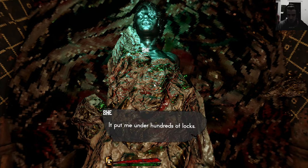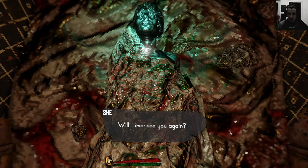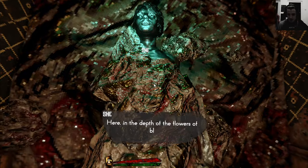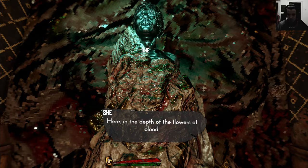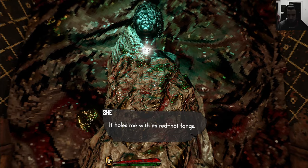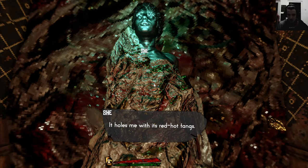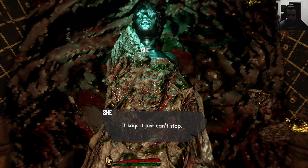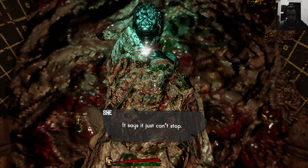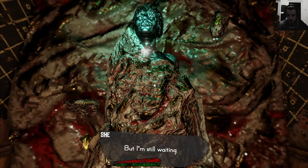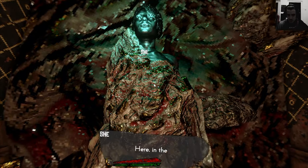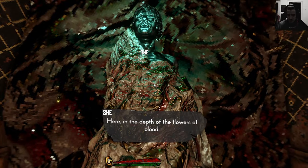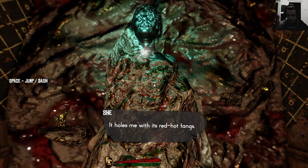It dragged me to its grave of mate, put me under hundreds of locks. I'll ever see you again, here in the depth of the flowers of blood. It holds me with its red hot fangs. It says it just can't stop. But I'm still waiting for you, here in the depth of the flowers of blood.